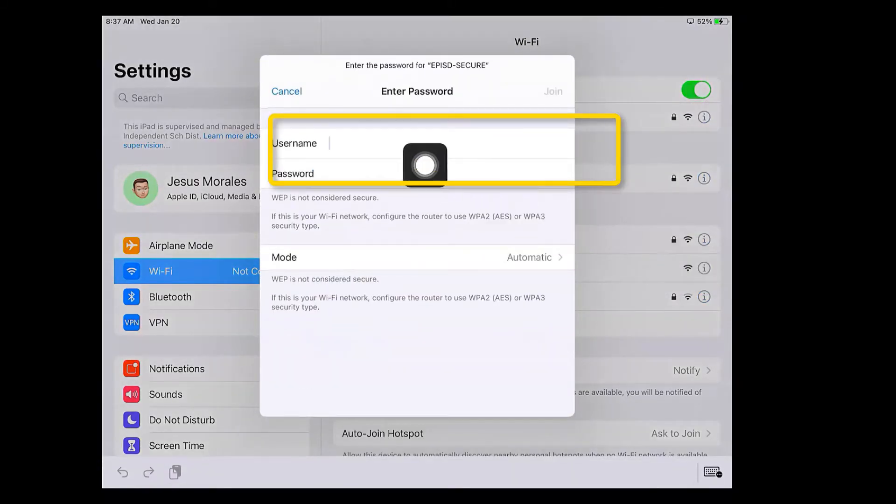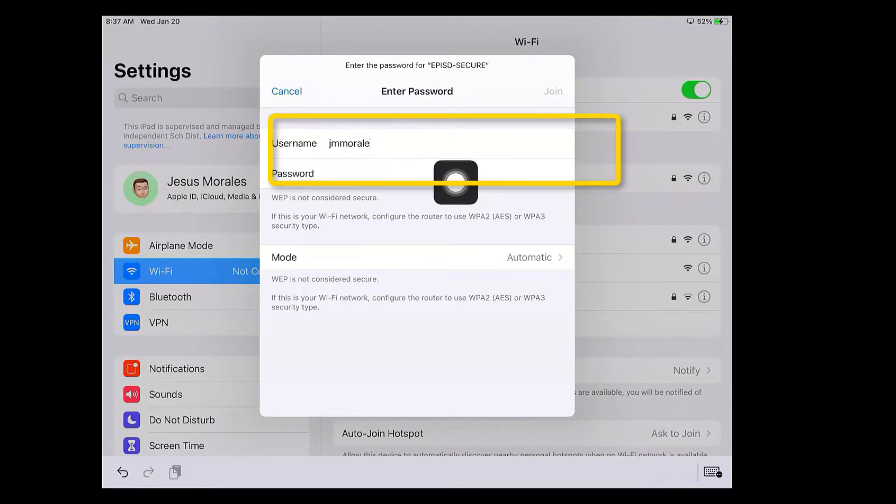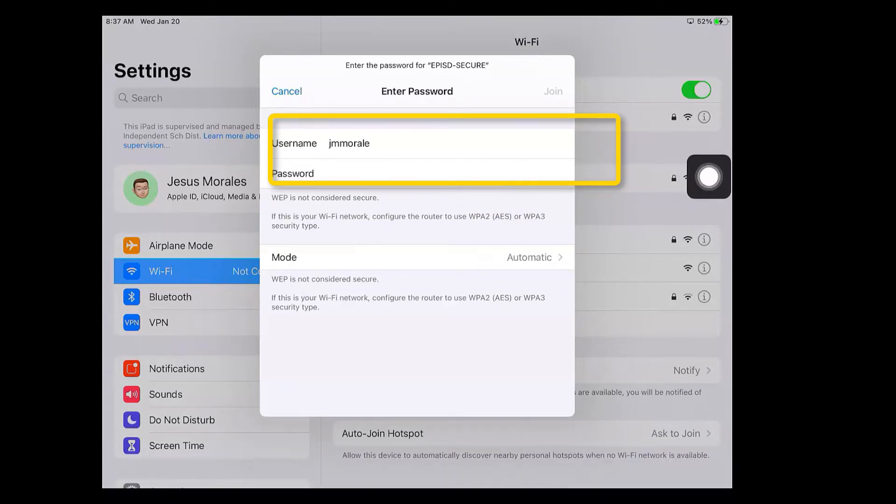It's going to ask you to enter your username. So your username is the same one as ClassLink, so I'm going to enter my ClassLink username. Then it's going to ask me to enter my password and my password is the same as my ClassLink password, so I'm going to go ahead and do that.